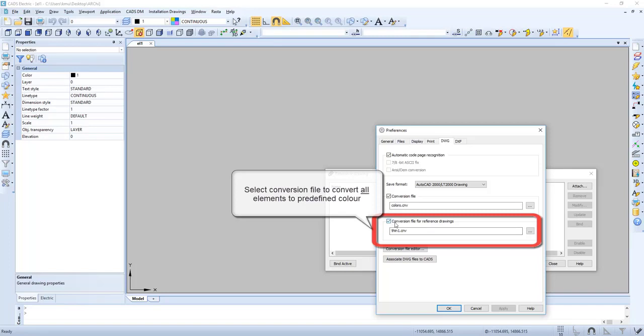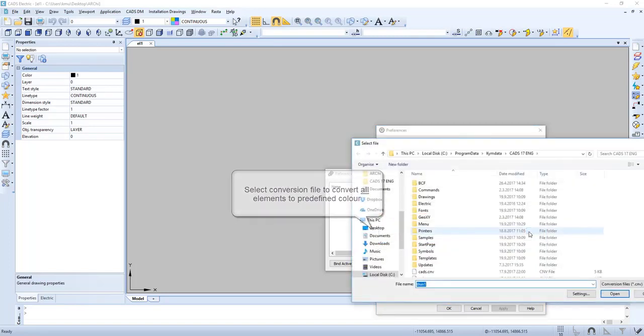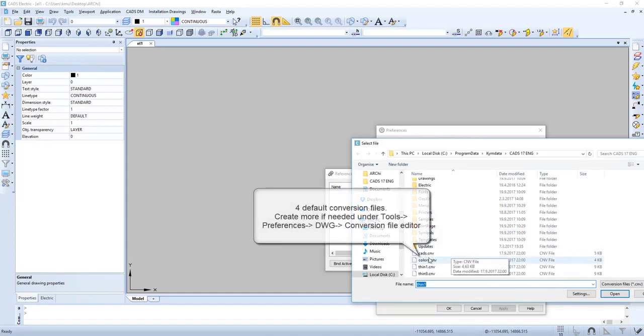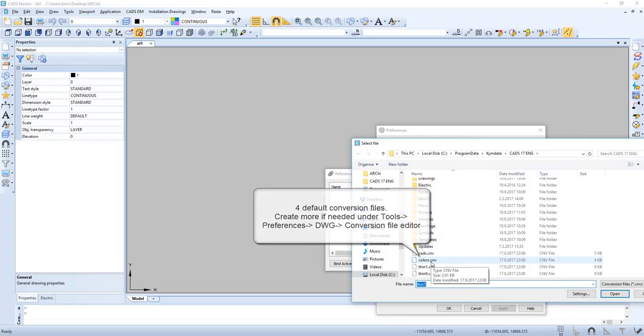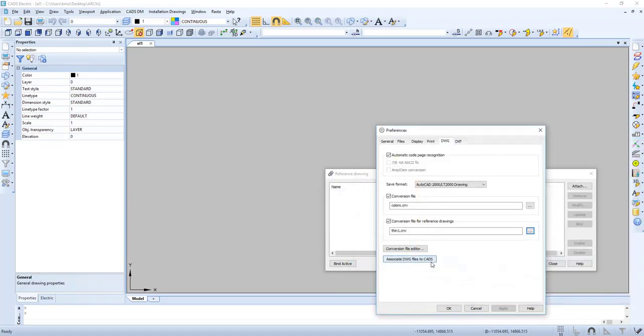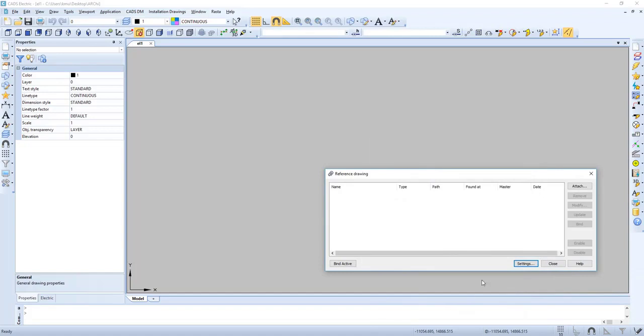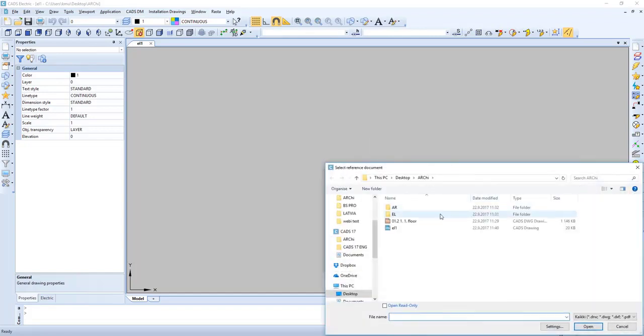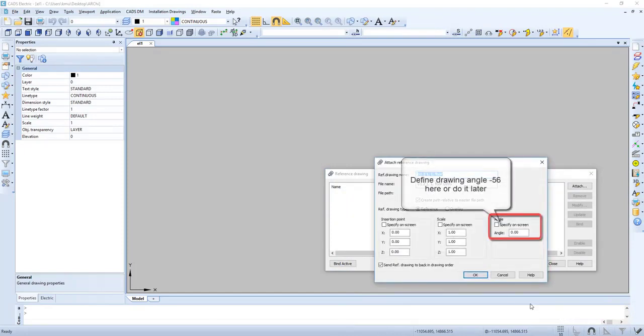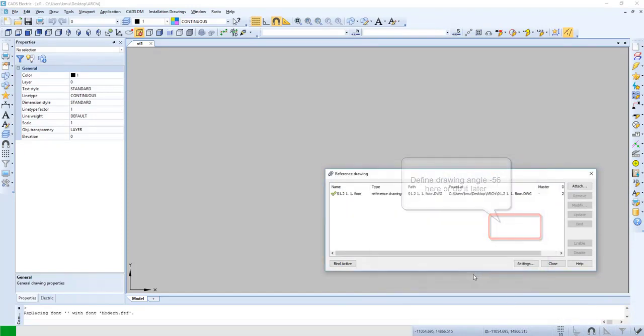Now let's select conversion file to convert all elements to predefined color. Four default conversion files are available. You can also create your own conversion file if needed. Now let's select the file. We can define the drawing angle or we can do it later.